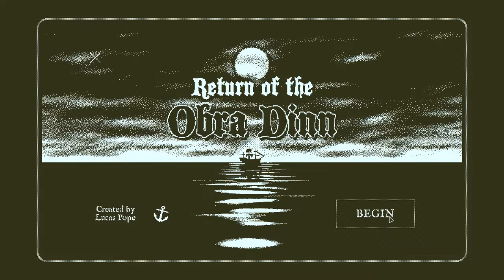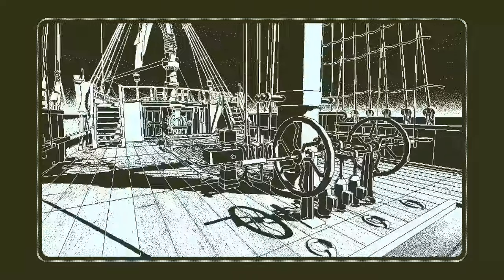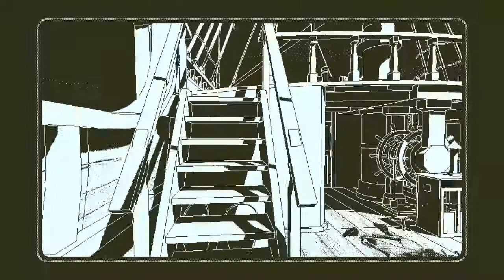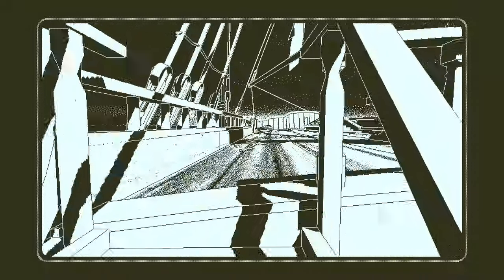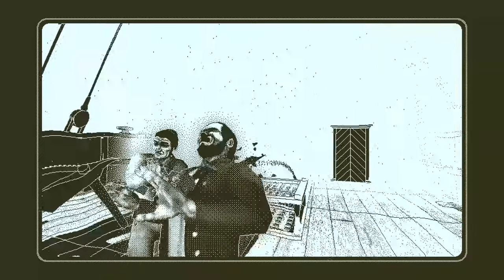The Return of the Obra Dinn is an indie game classic with a unique art style that, unlike some video games, isn't patented, so you can replicate it and change it all you want. Isn't the free exchange of ideas and concepts fun?